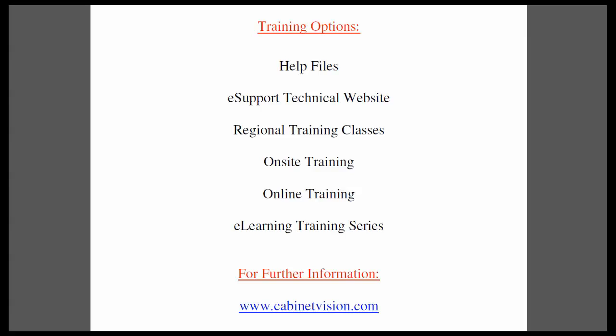Regional training classes are available, so please contact your customer service representative for the classes in your area. If you would like someone to come onsite to your location and train your team, this can be arranged. Online training is a very convenient method for training over the internet. The eLearning training series is a series of topics which you can purchase online and download for immediate use.